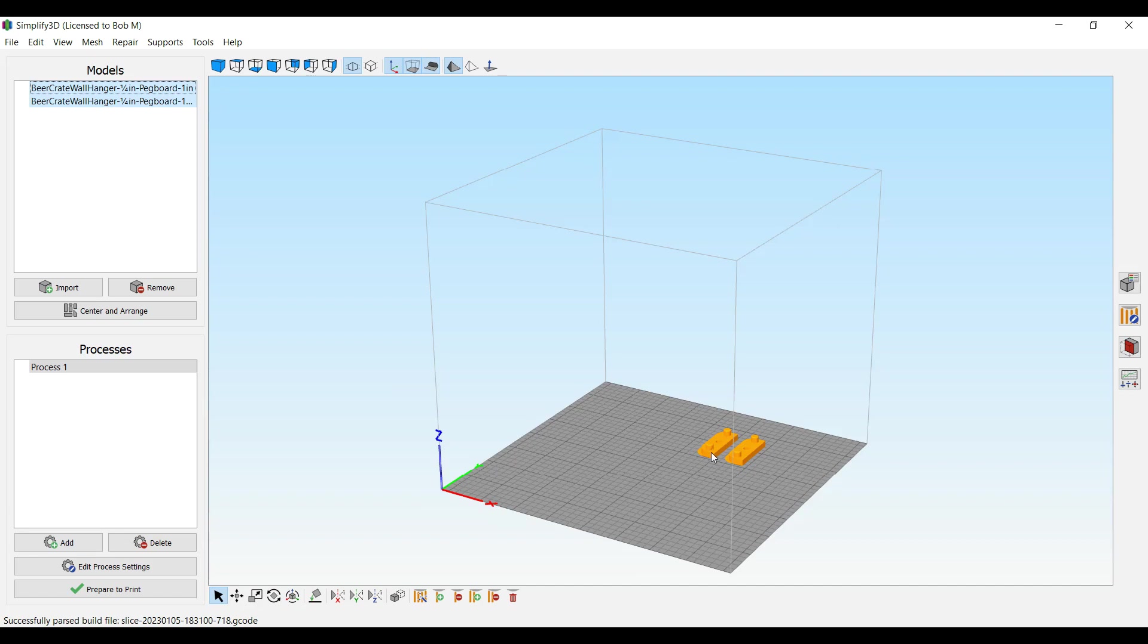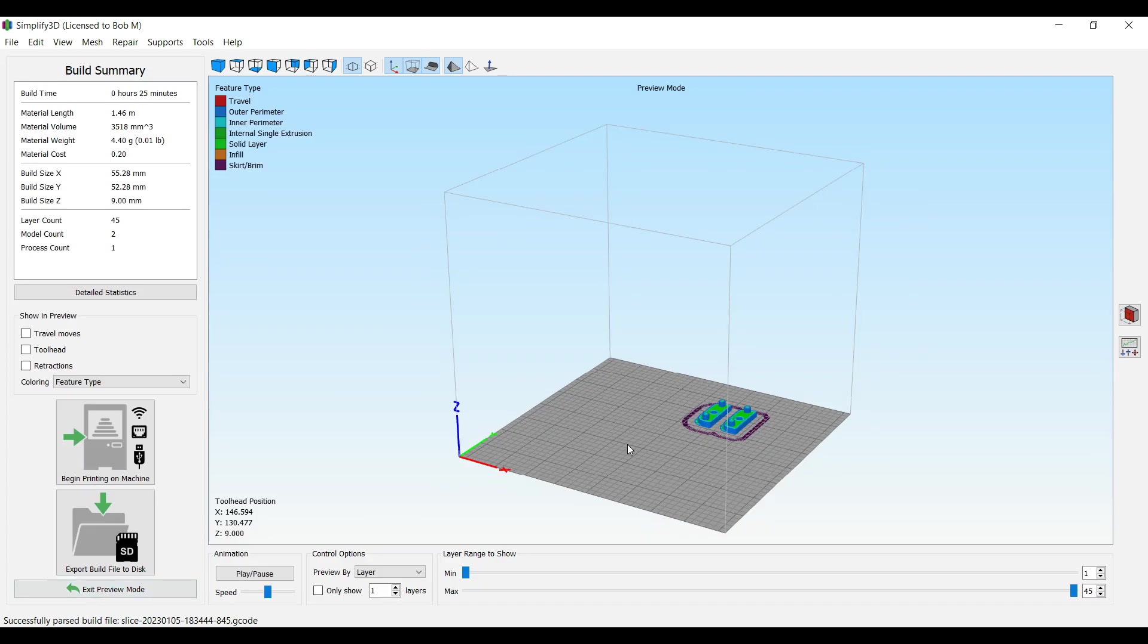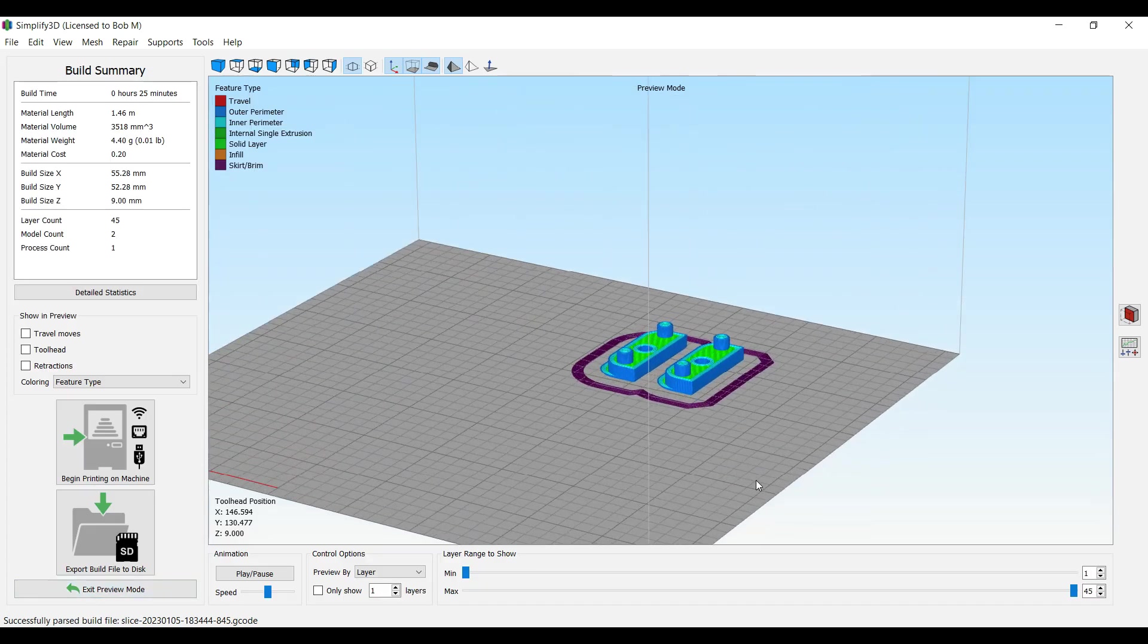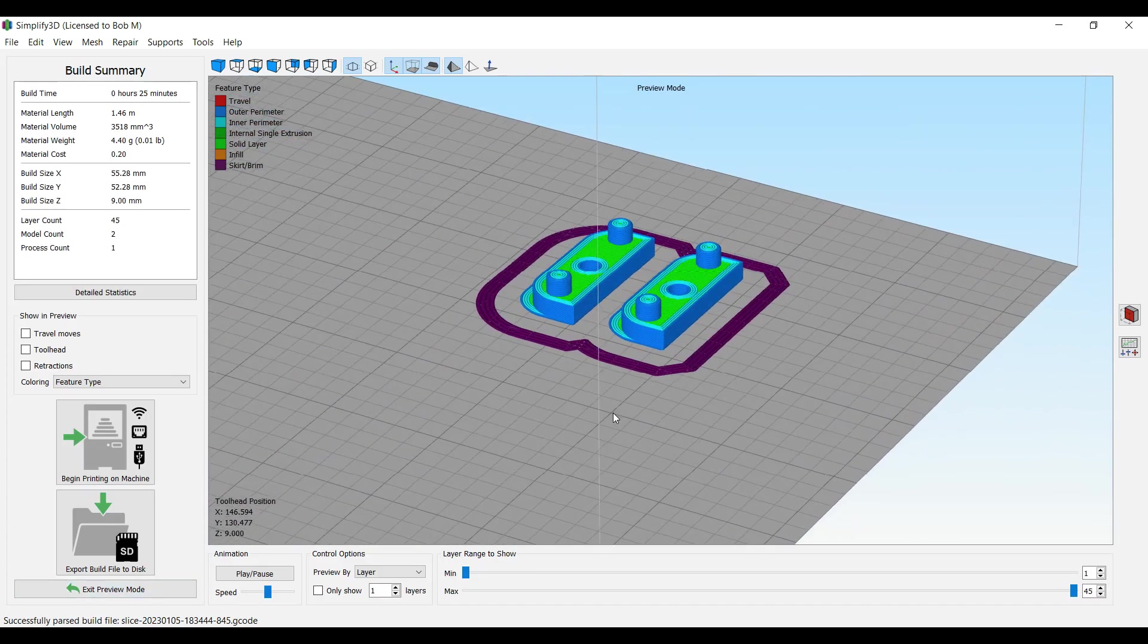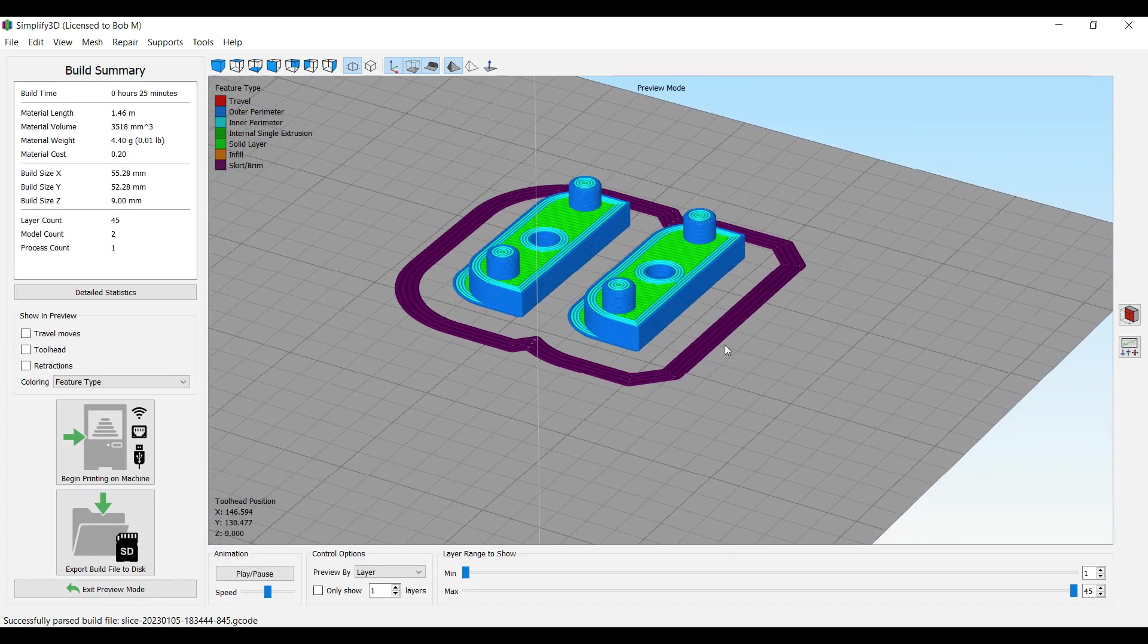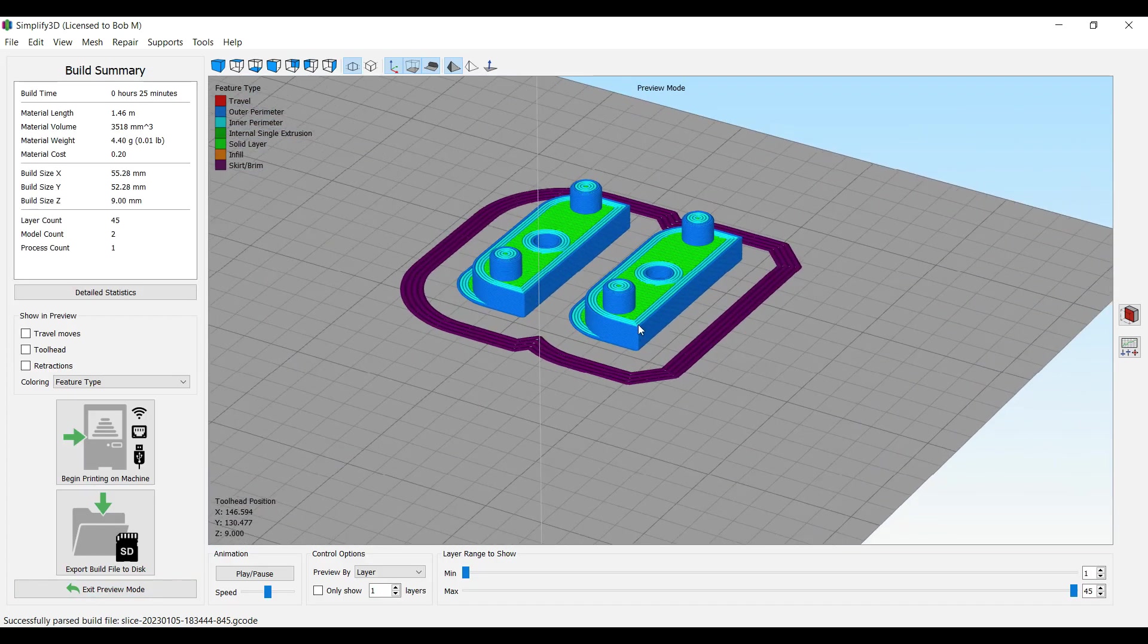So yes, it'll now create the STL file for you to print, but let's do it so that I can show you the caveat here in order to get this thing sent over to your printer. There's actually two of them. Okay, so let's prepare to print and zoom in a little bit.